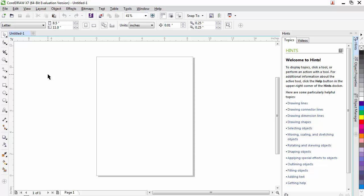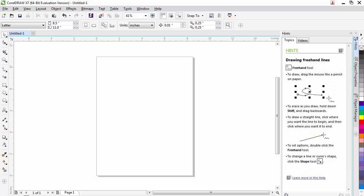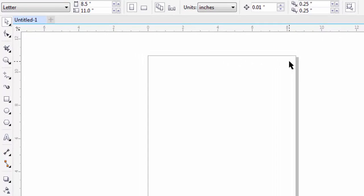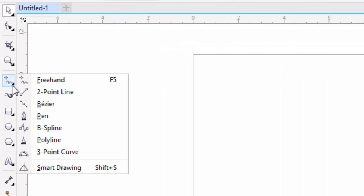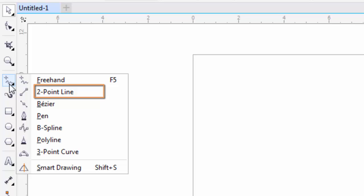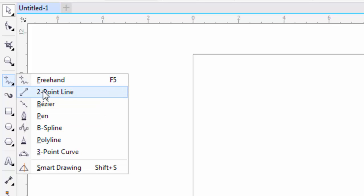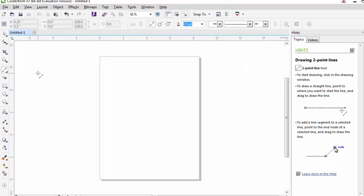Next, we're going to talk about the Line Tool. The Line Tool has multiple drawing options available. If you click on the down arrow, you can see the variety of tools available. We will be talking about two different tools: the Two-Point Line and the Pen Tool. First, let's talk about the Two-Point Line. We'll select Two-Point Line.